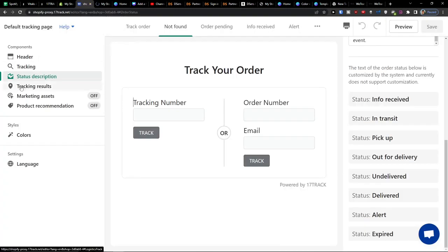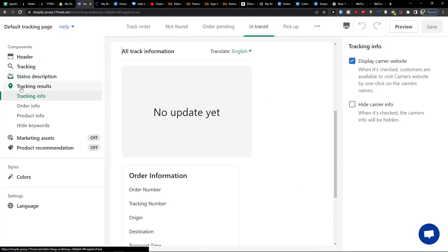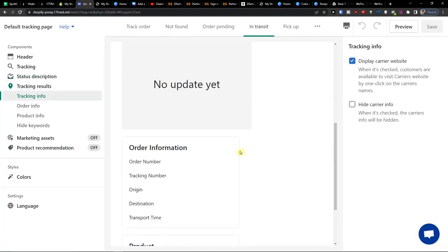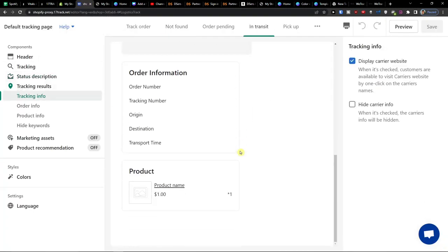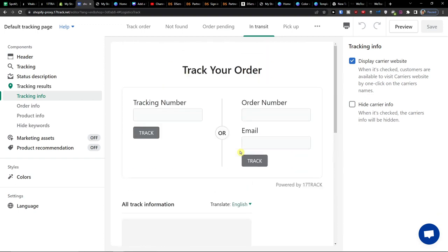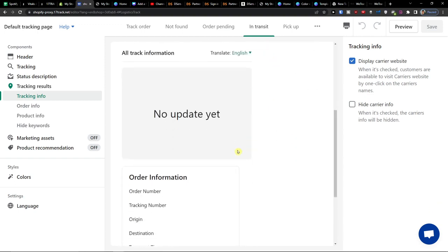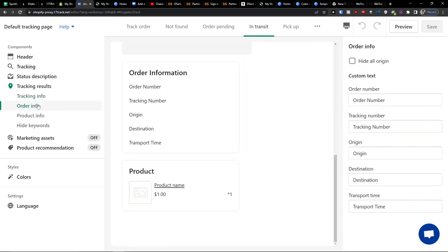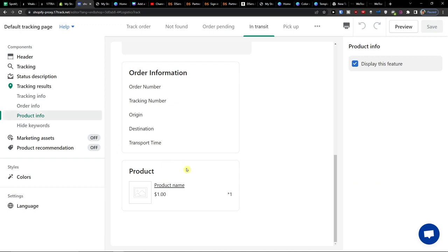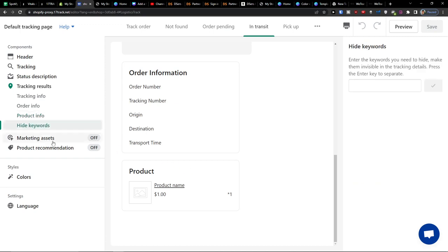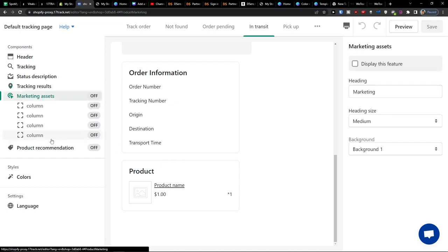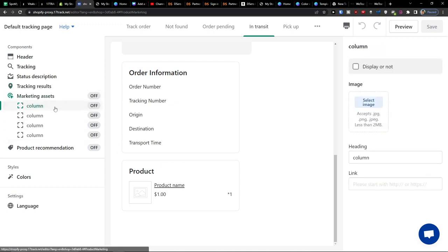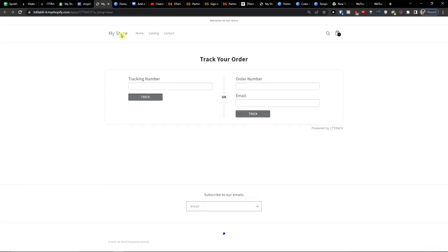So when I'm going to preview let's see how it looks like. Then you can have also the tracking results. Order info, product info, hide keywords and then you're going to have the marketing assets that you can display or not. So this is how the track your order looks like.